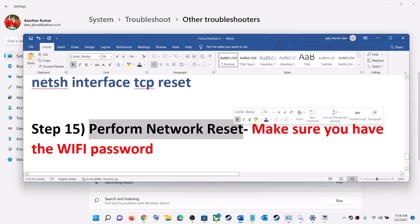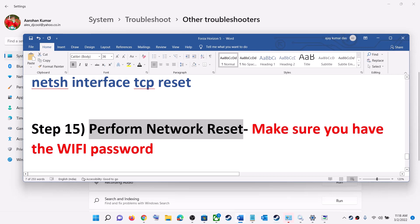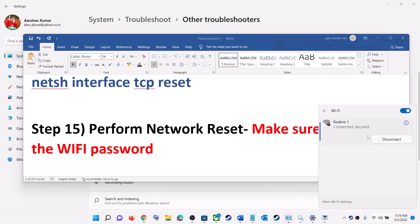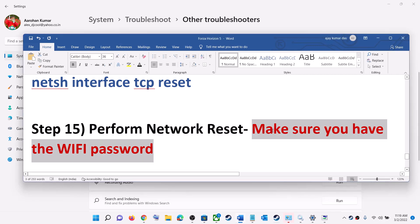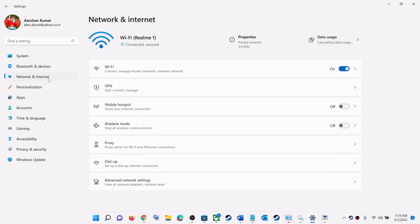The next step is to perform a Network Reset. Before you do this, make sure you have your Wi-Fi password, because the computer will restart during the process and you'll need to reconnect. Open Windows Settings, go to Network & Internet, click on Advanced Network Settings. In Windows 10, scroll down to see the Network Reset option.